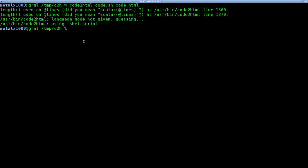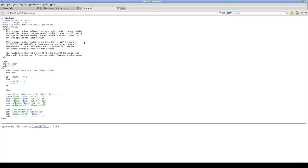So at this point, I'm going to open it up with my default browser again, code.html. And there we go.